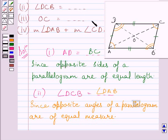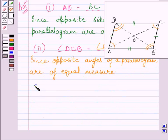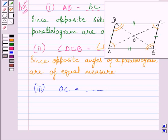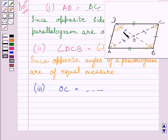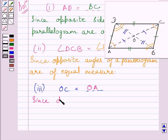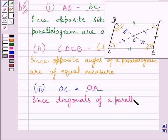Now consider the third part of the given question. Here we have to find OC is equal to what. O is the point of intersection of the two diagonals BD and AC. The diagonal property of a parallelogram states that diagonals of a parallelogram bisect each other. That is, OC is equal to OA and OD is equal to OB. So, OC is equal to OA, since diagonals of a parallelogram bisect each other.